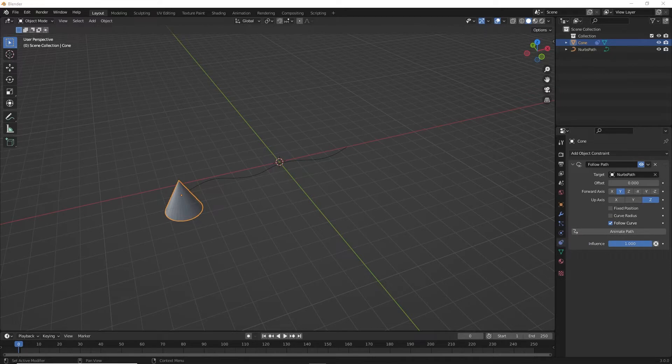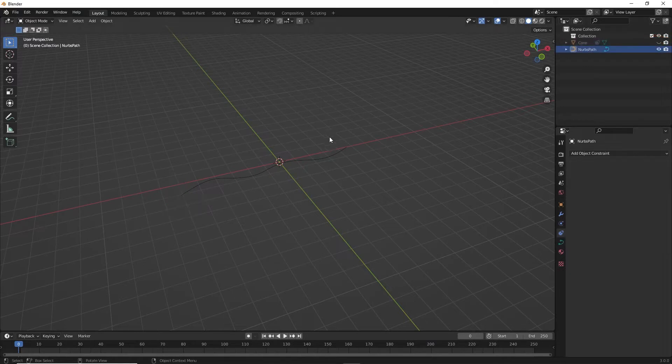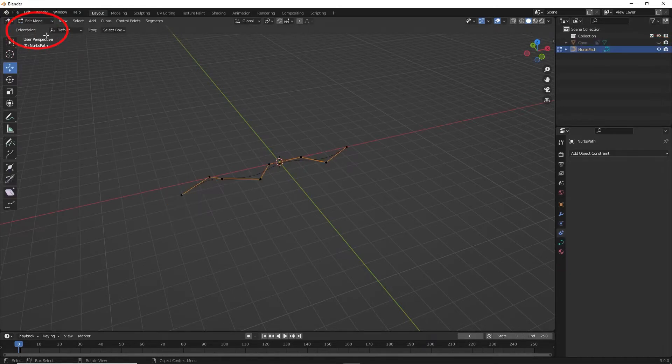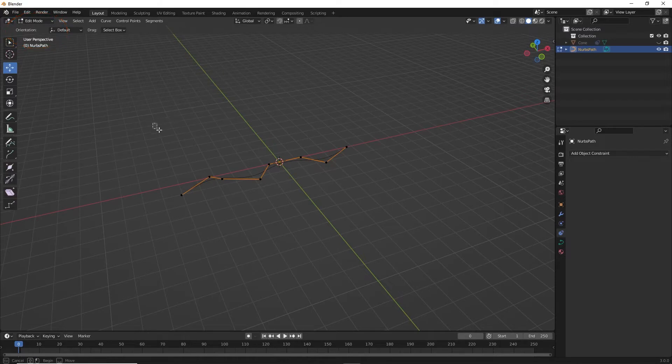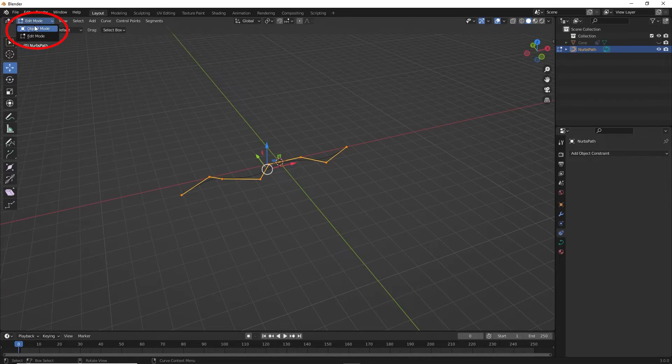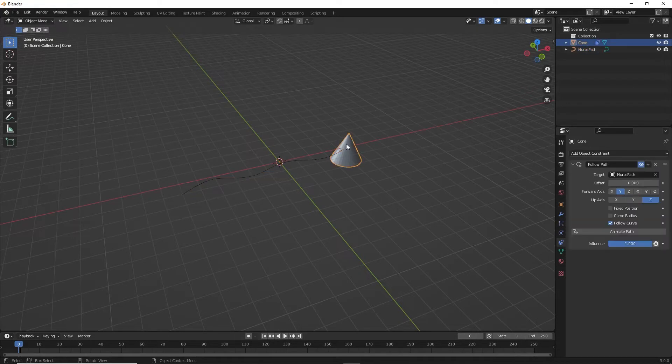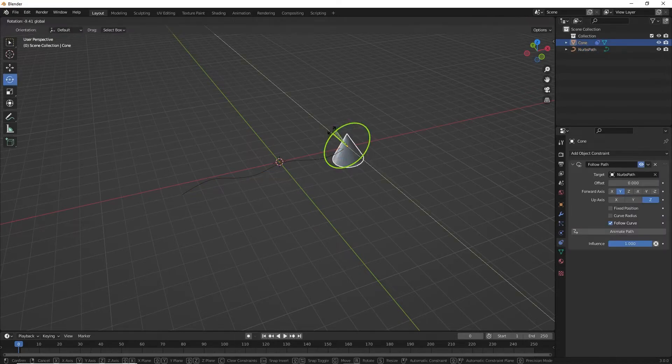To change the starting point of the animation, hide the cone and select the curve. Go to edit mode, select Segments, select Switch Direction. Back to object mode, unhide the cone. Select the cone and rotate it so the point faces forward. This is used as a reference for direction.